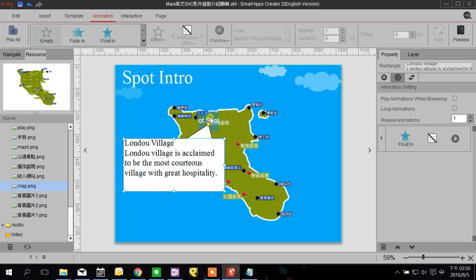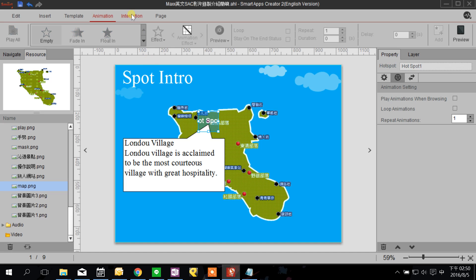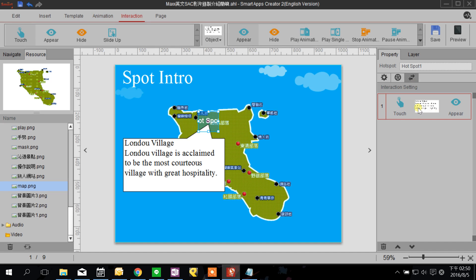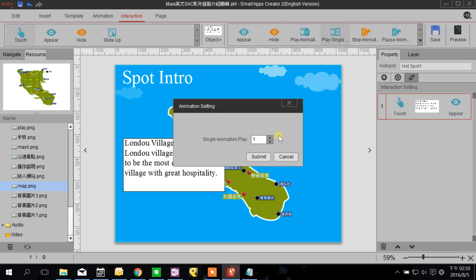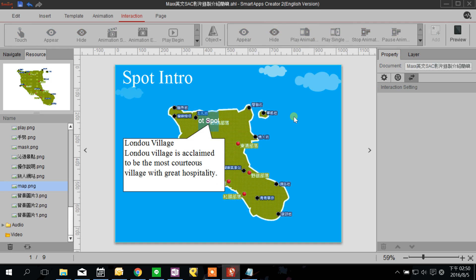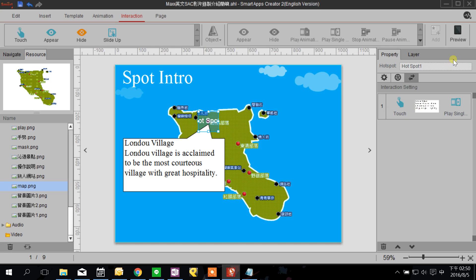We need to go back to the hot spot to update our settings. We click the hot spot, then click the Interaction on the right side of the screen, and set the content we already made. The bubble now has an animation, so we need to change the setting to 'Play Single Animation.' Now you can see it will play the bubble's animation.